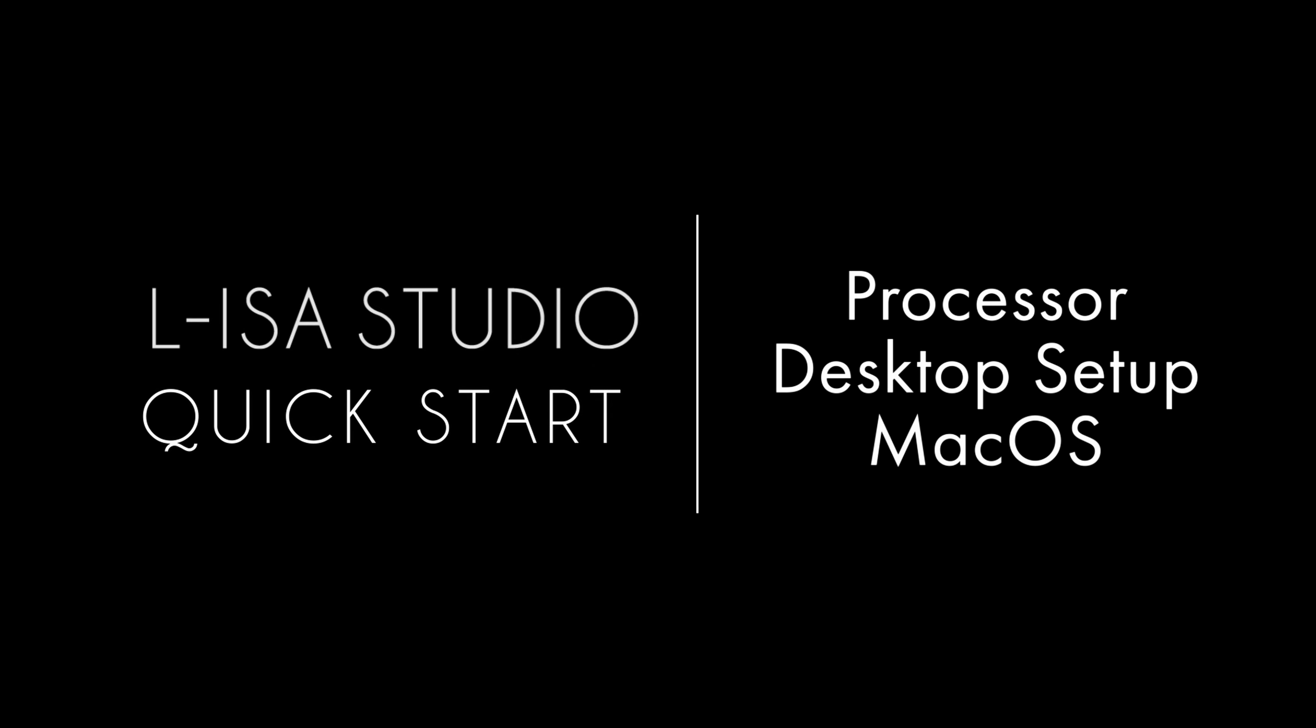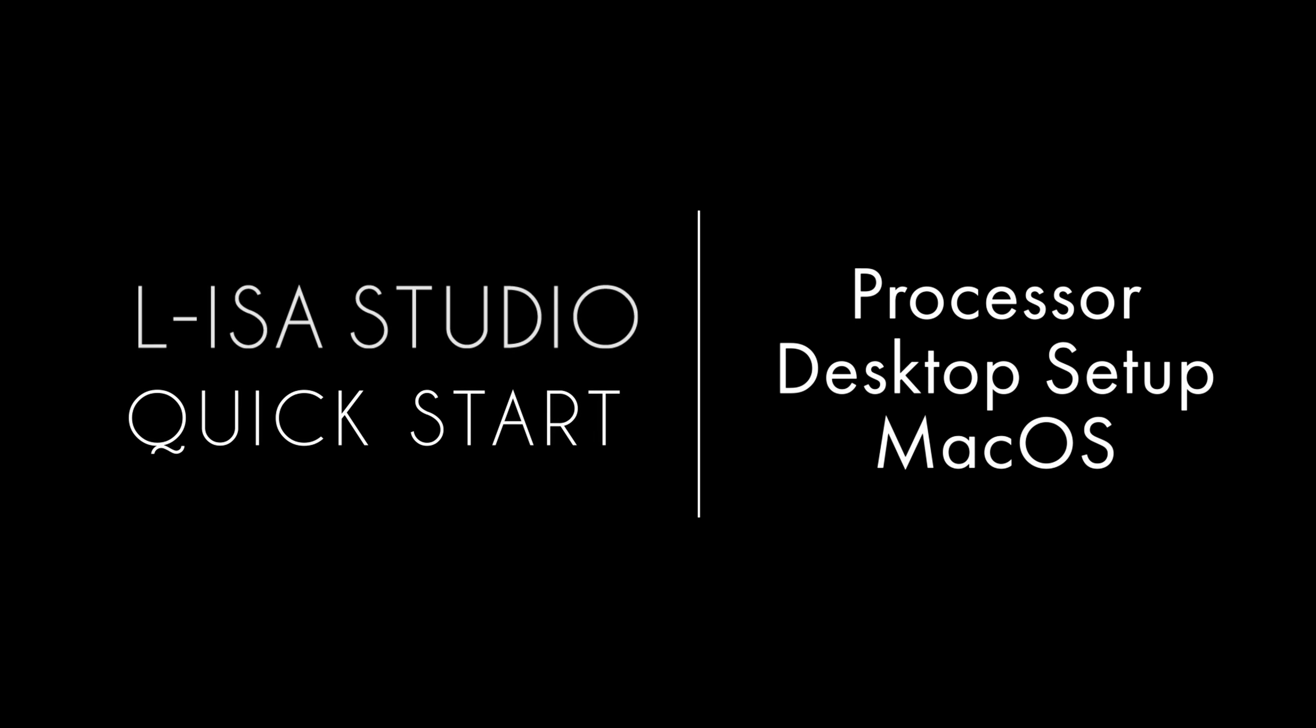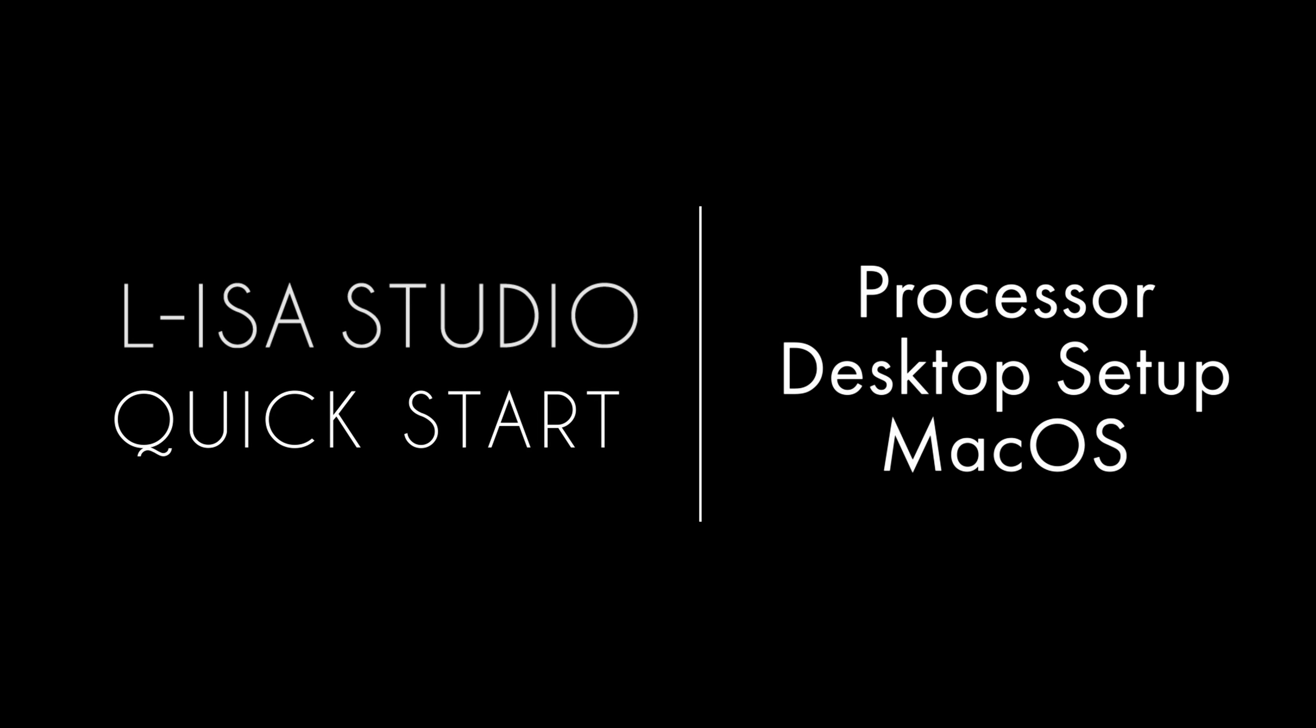Welcome to the ELISA Studio Quick Starts. This episode will cover the processor desktop setup on Mac.